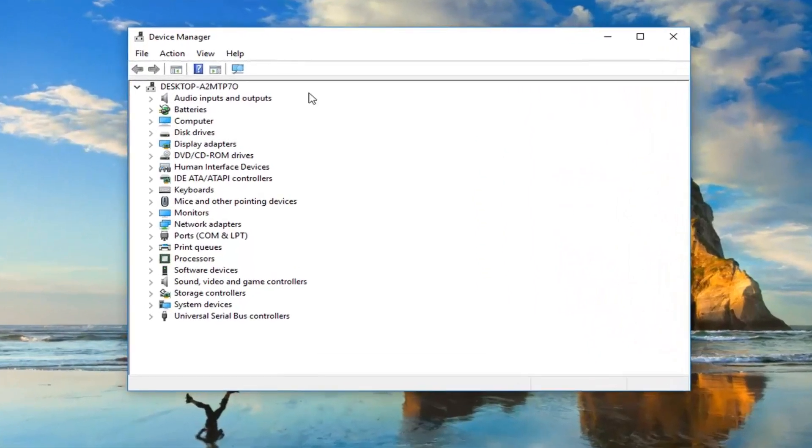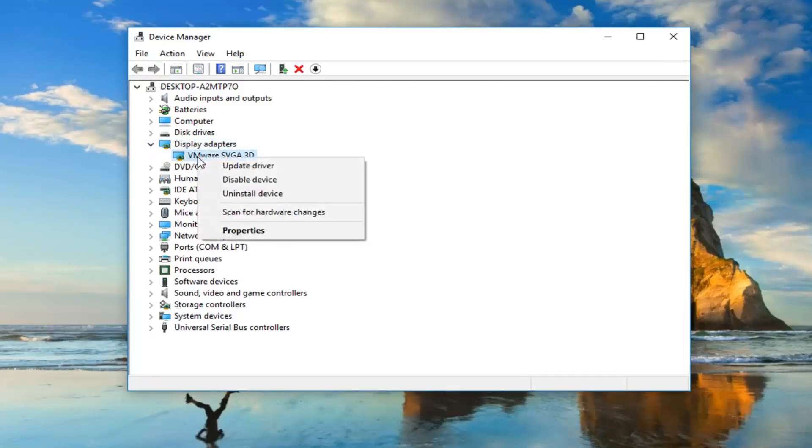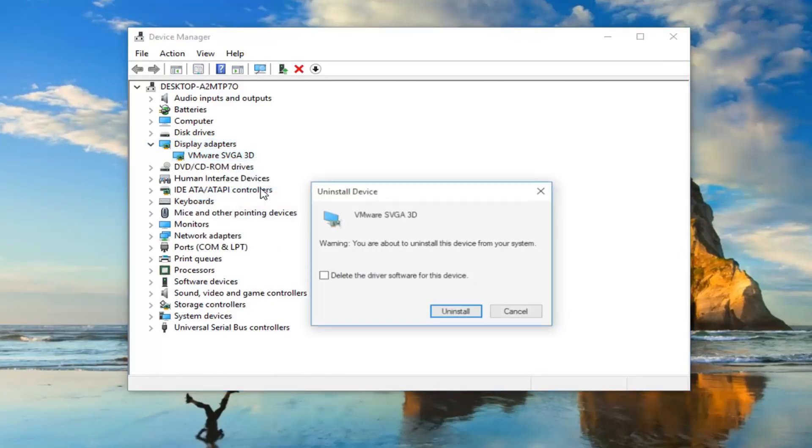Now you want to expand the display adapter section. Either double click on display adapters or left click on the arrow to expand. Underneath whatever your display adapter is, right click on it, left click on uninstall device. You'll see a warning about uninstalling the device from your system. Left click on uninstall.